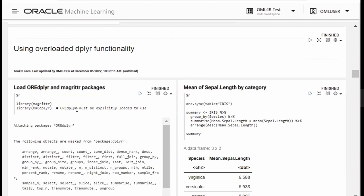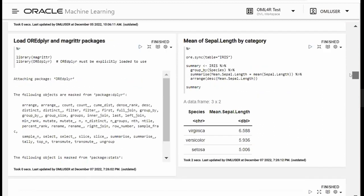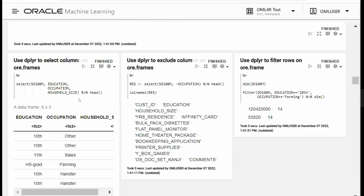One of the features in Oracle Machine Learning for R is that we've overloaded the dplyr package to run these functions in the database. You have to load this package explicitly — it's OREdplyr. We load the OREdplyr package. I already have a table for the iris data, so I'm syncing that and creating a proxy object. Then I'm using summarize to return the mean sepal length by species category. I can also use dplyr to select columns, exclude columns, and filter rows, just like with open source dplyr.